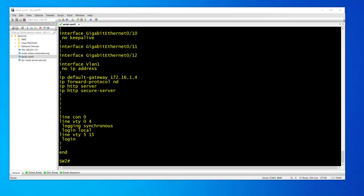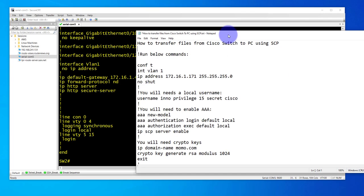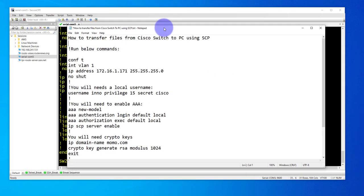Hey guys, welcome to my channel. In today's video we'll look at how we can transfer files from a Cisco switch or router to a PC using SCP or secure copy. I'm going to show the commands I'm going to be running here. I have a notepad and these are the commands we're going to need to configure.